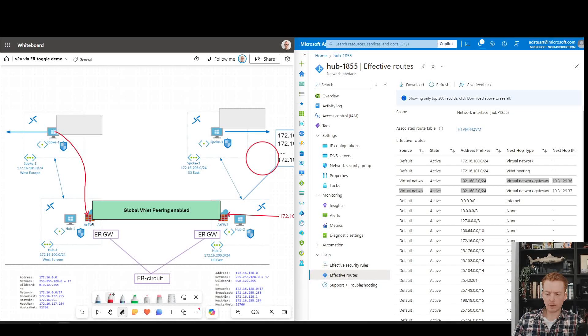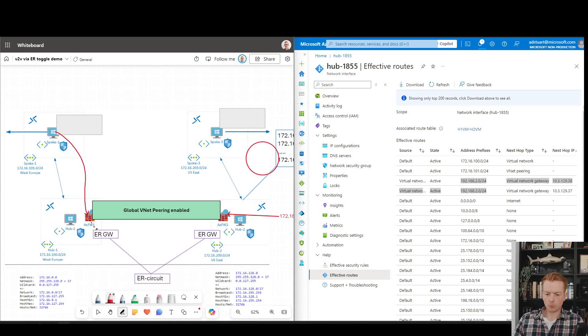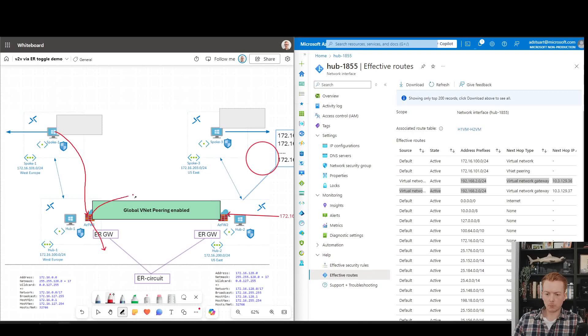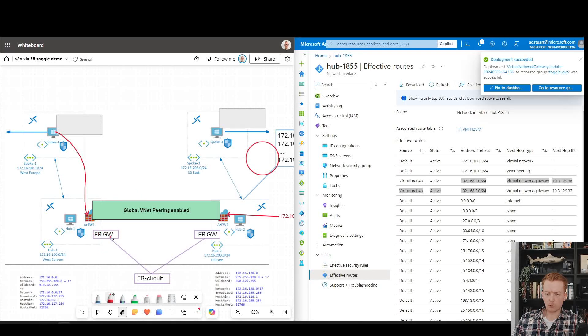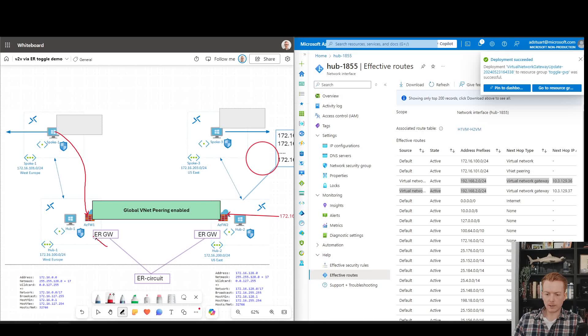Because we had a BGP route leaking in the slash 24 pointing this way, we were having to override it with the system route pointing this way. Now because we don't have the slash 24 routes leaking in this way.